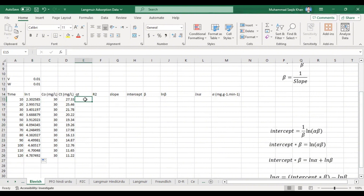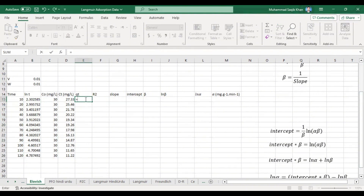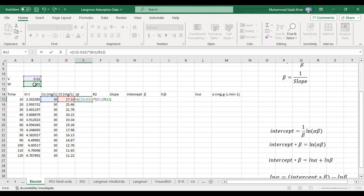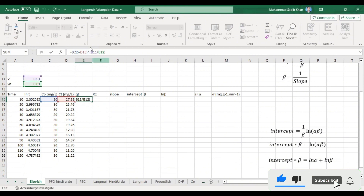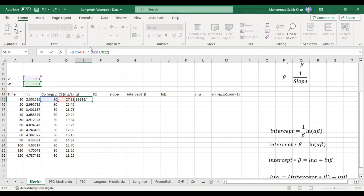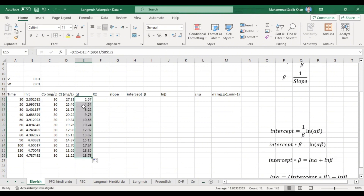Now we will calculate qt by putting the formula: qt = (initial concentration − final concentration) × volume / mass. In our case, mass and volume are the same, so we can simplify to C₀ − Ct to get the qt value. We lock the cell references using dollar signs before and after the fixed values, then double-click to copy the formula down.